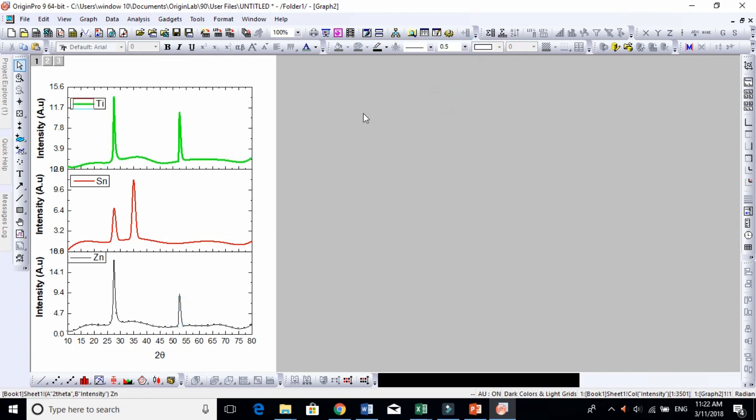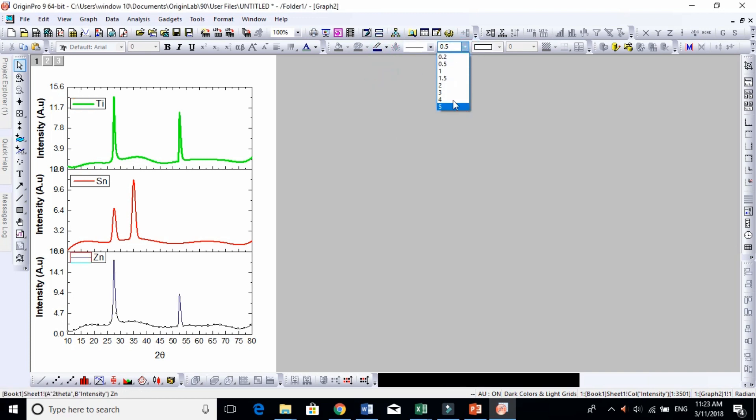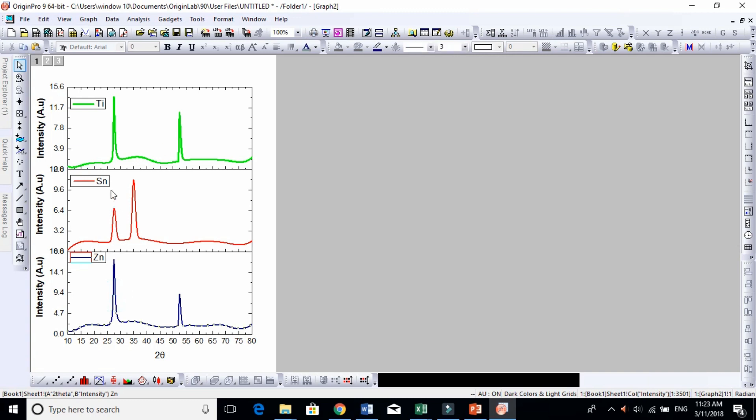So this is how you plot stack XRD and you compare. Now for this material the peak is here, and for this material the small peak is here, and these two materials are almost matching each other.